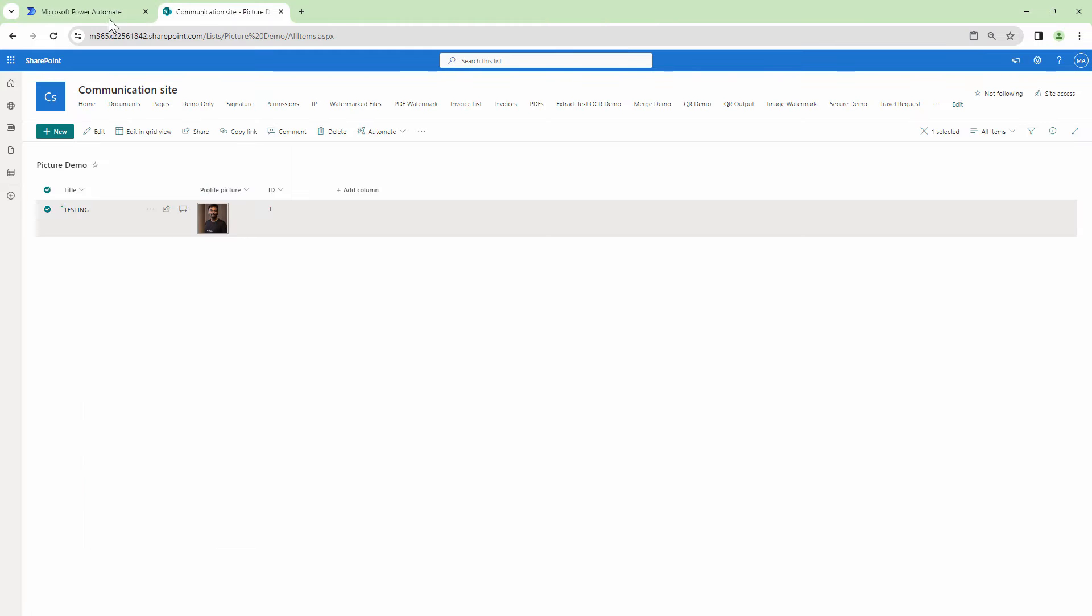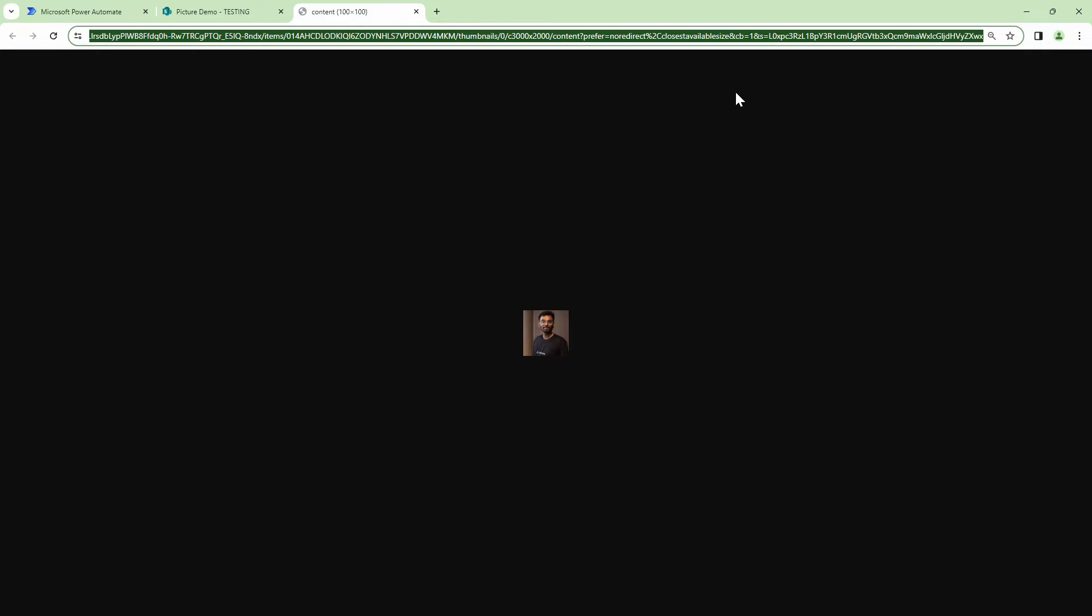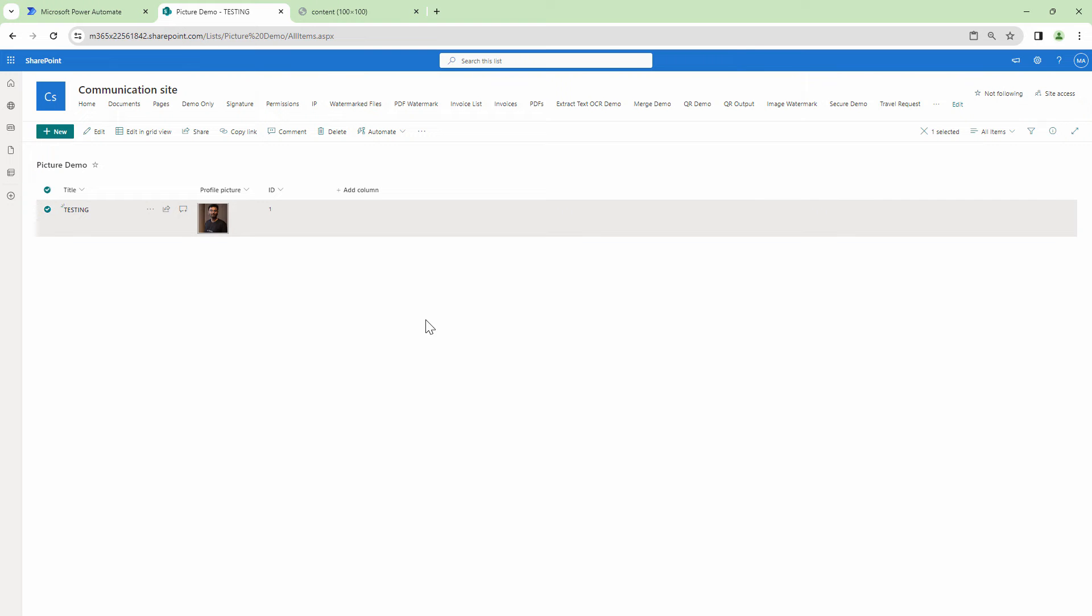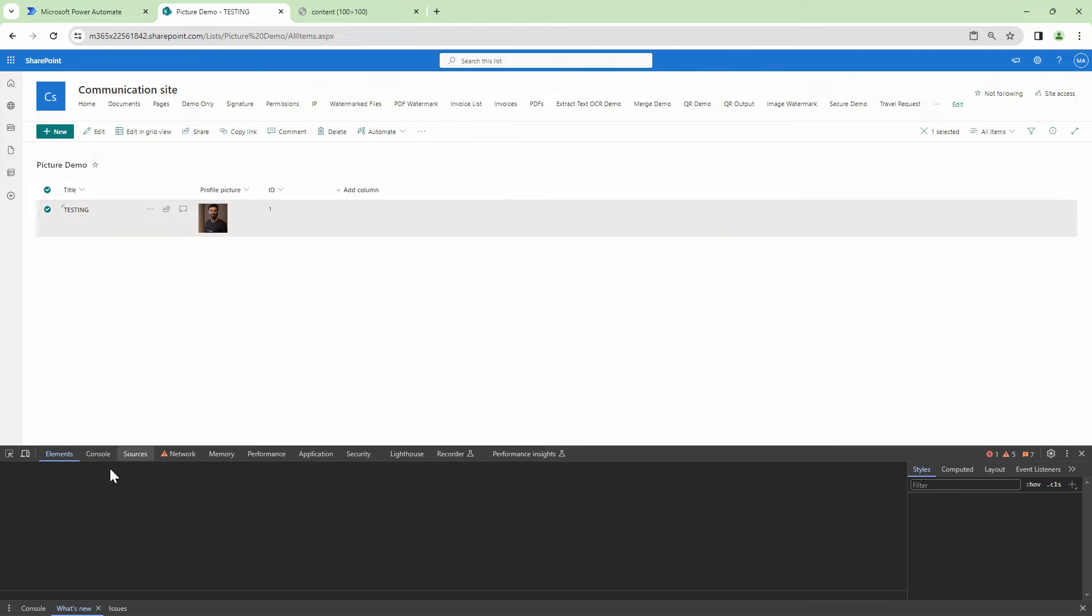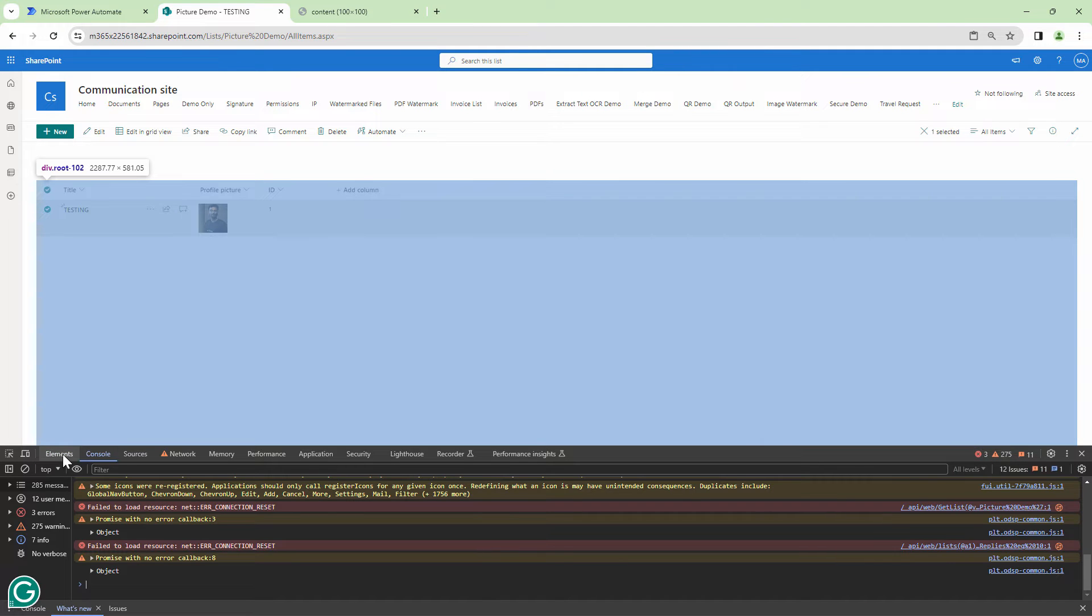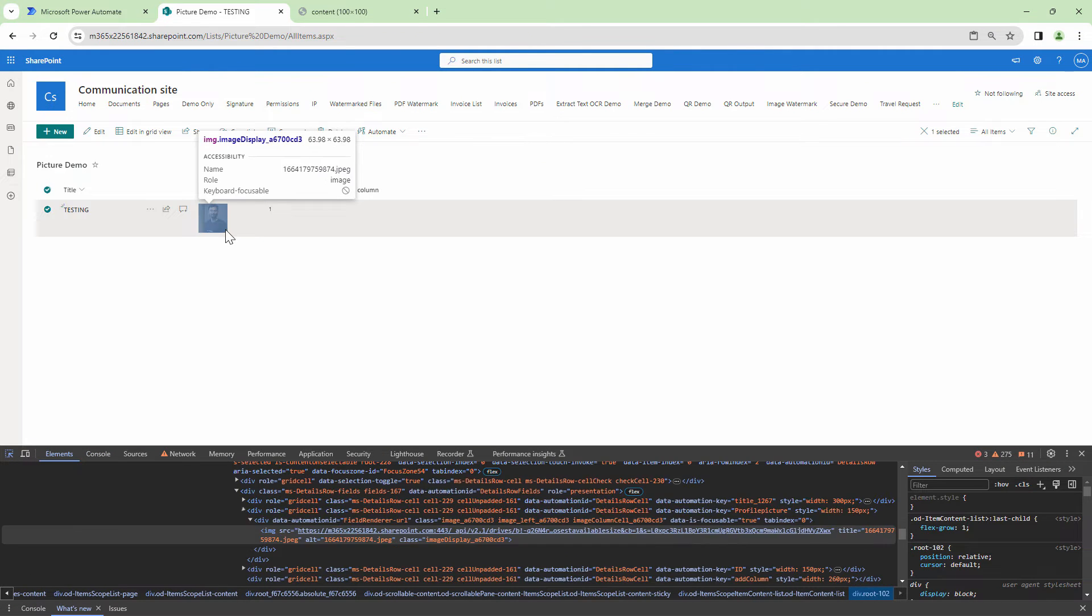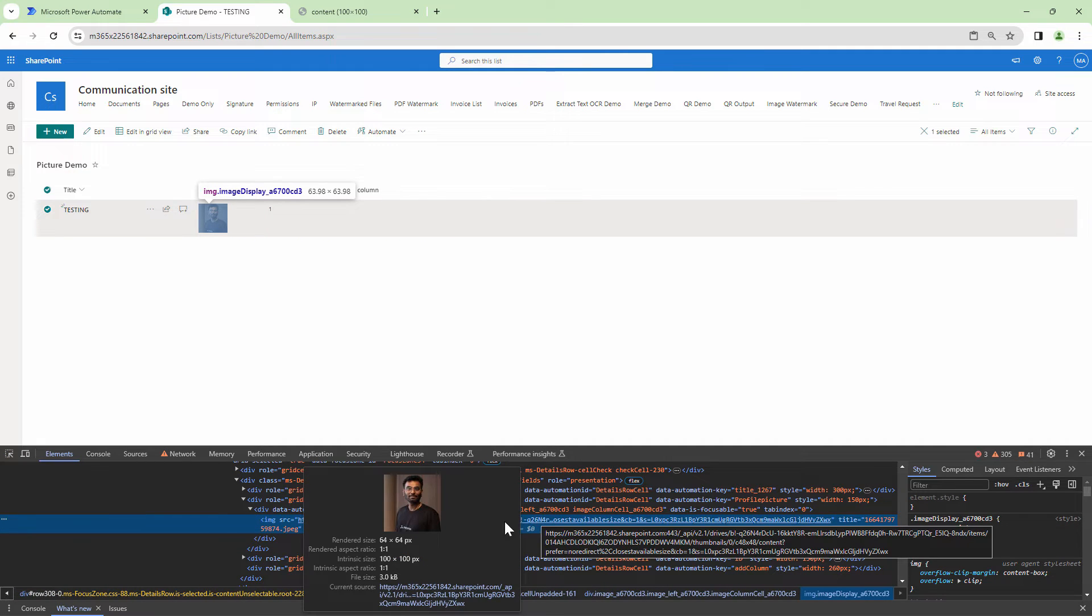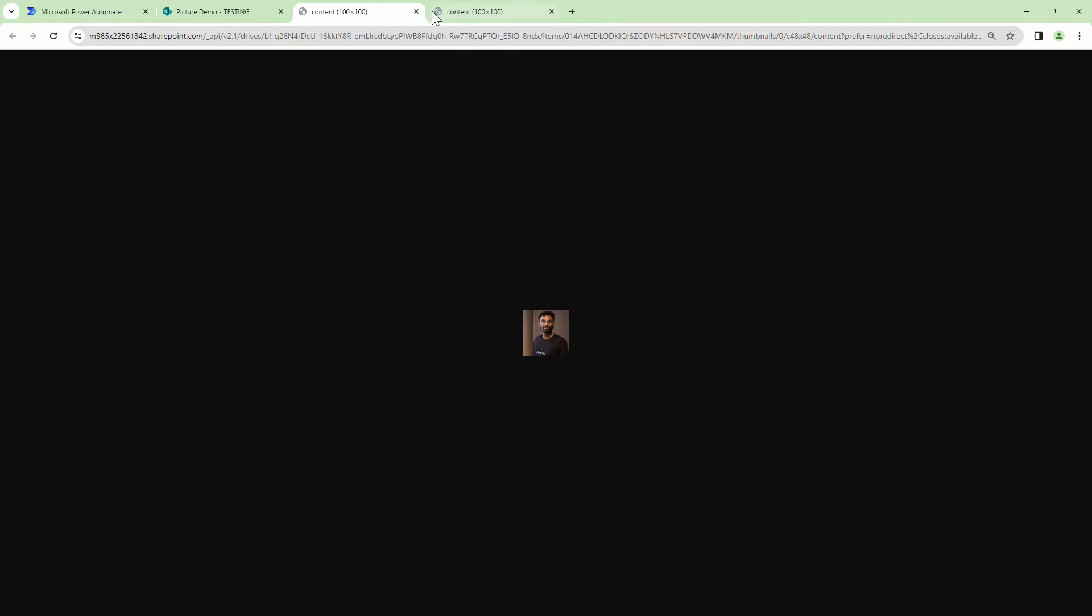So whenever something like this happens, I usually go ahead and try to use the REST API. But before we use the REST API, we need to understand the basics, right? When I click on this image, it gives me a URL but the URL does not make a lot of sense out here. If I copy this URL and put it in a notepad, it looks like this. So it does not actually tell me where is the image stored. It tells me that it is in drives, right?